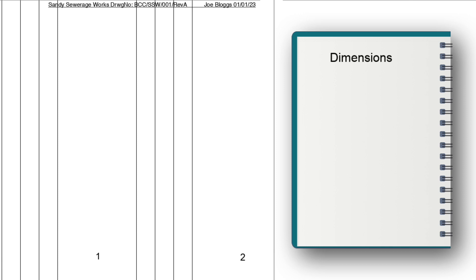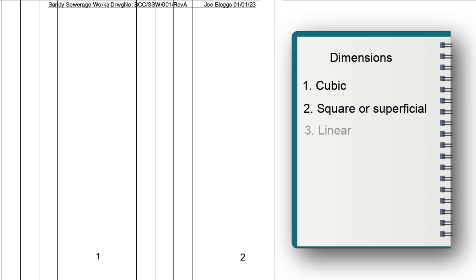There are in essence six types of dimensions. One, a cubic measurement. Two, a square or superficial measurement. Three, a linear measurement.